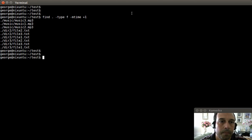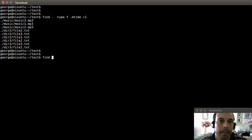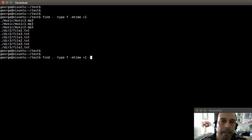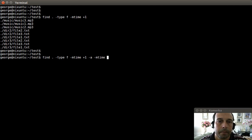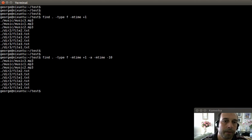For the sixth example, we can do a logical operation for finding files that are older than one day and newer than 10 days. We can say find in the current directory, type files, mtime older than one day, logical AND, mtime newer than 10. Pressing enter gives those files that are older than one day and newer than 10 days.